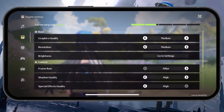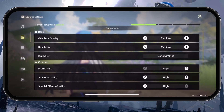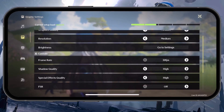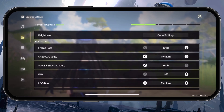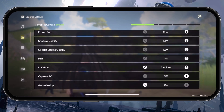The same goes for the in-game resolution — lower this option a bit if you can. Set the frame rate to 30 frames per second and lower some of the other options too, such as the Shadow Quality and Special Effects Quality settings.